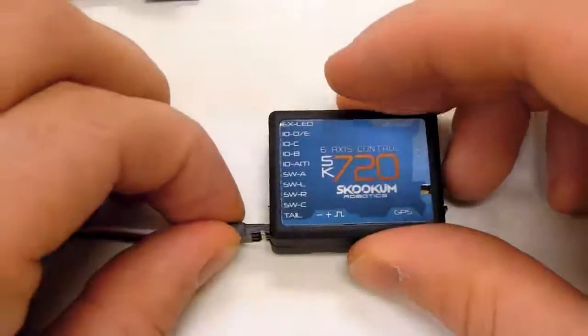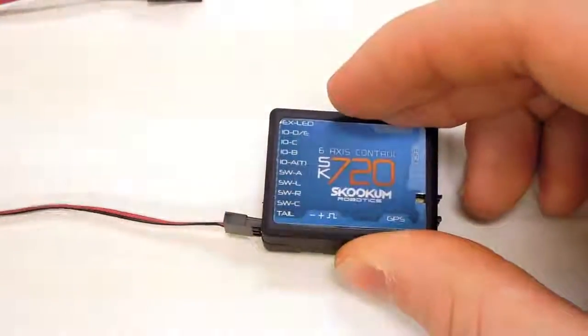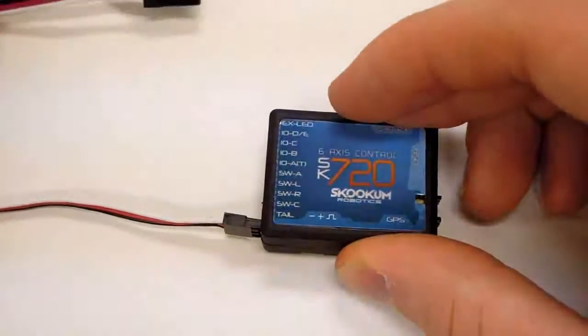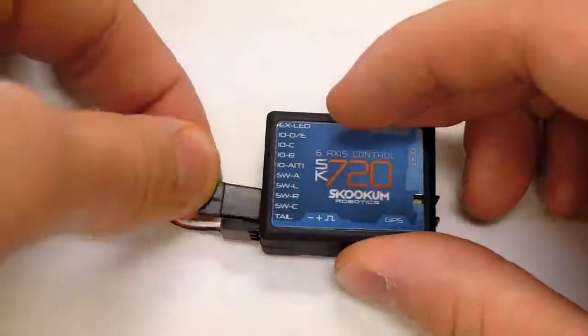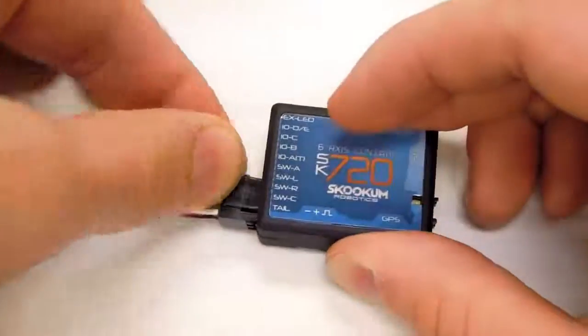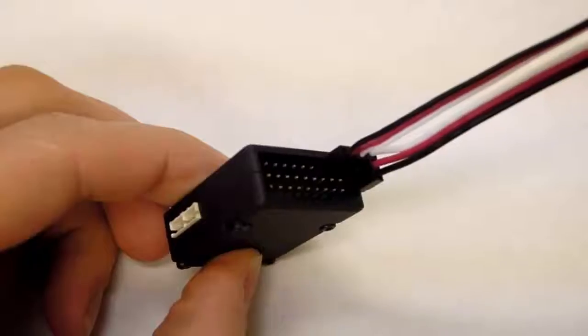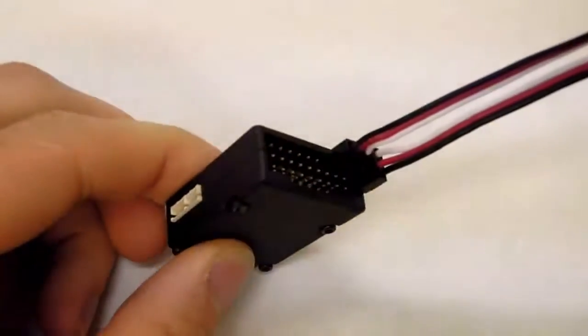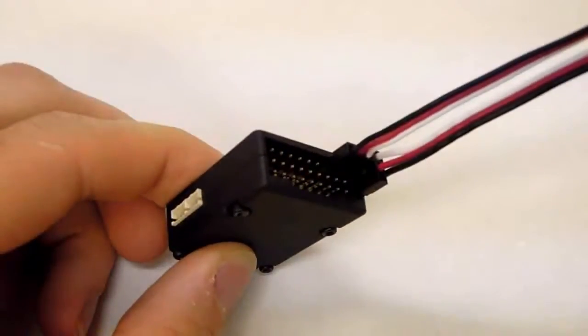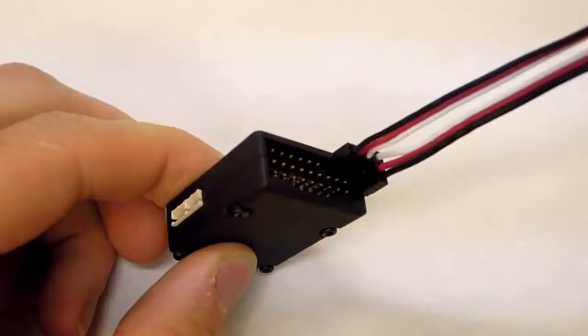Bus A is connected vertically into the tail port. Bus B is connected horizontally across the top pins for SWL, R, and C, with the negative wire connected to SWL, the positive wire to SWR, and the signal wire to SWC.